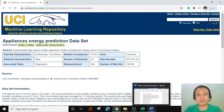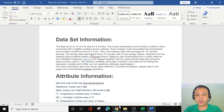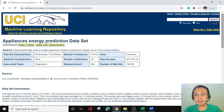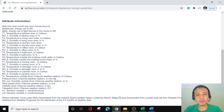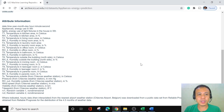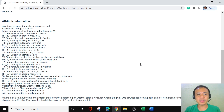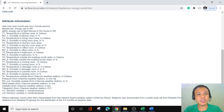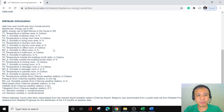So what are these 29 attributes? I downloaded the attribute information and copied it here so I can review it even without internet. T1 is temperature in the kitchen area in Celsius. RH1 is humidity in the kitchen area. T2 is temperature in the living room area. RH2 is humidity in the living room area. There are many more attributes that we will use in our machine learning project.